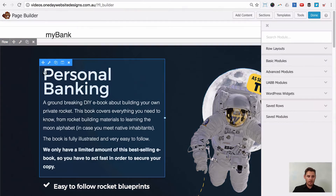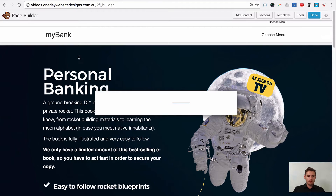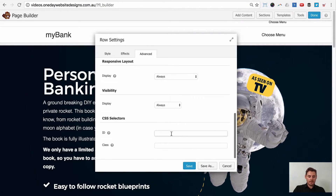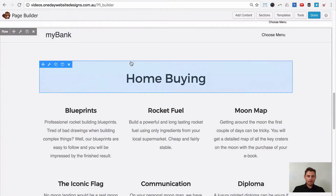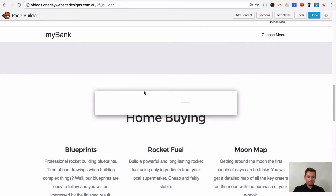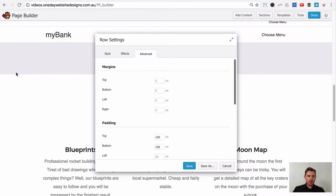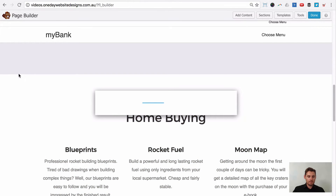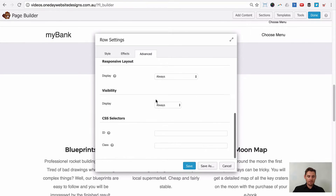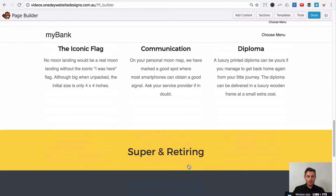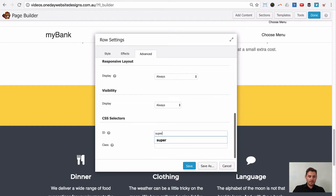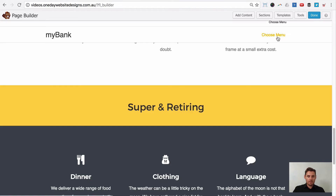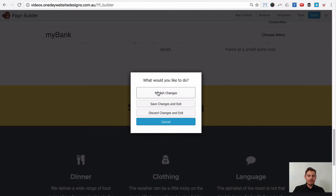We launch Beaver Builder on the personal page. To add IDs to rows, click the wrench icon on each row, go to the Advanced tab, scroll down to the ID field, and add it. So we name the first row 'banking', the next 'home-buying', and the last one — for super and retiring — we'll just call 'super'. So the ID is 'super' and we'll scroll to that when we click super at the top. Then click Done and save those changes.